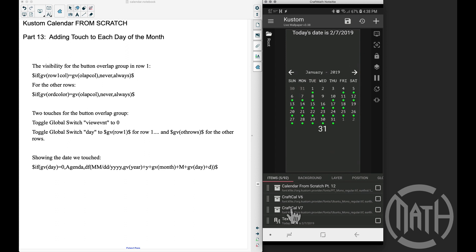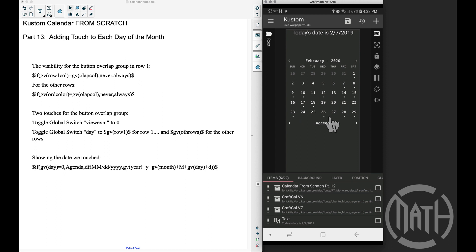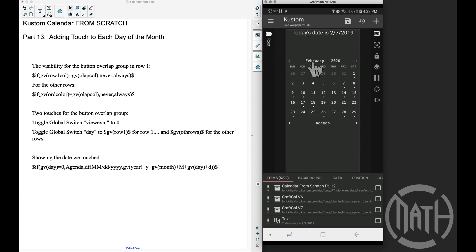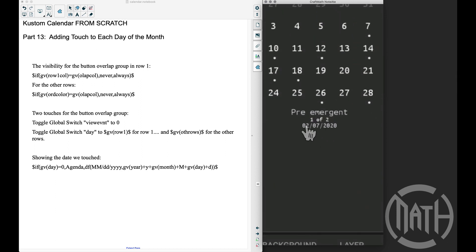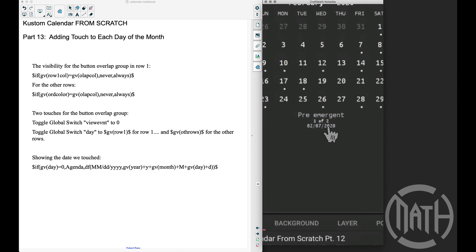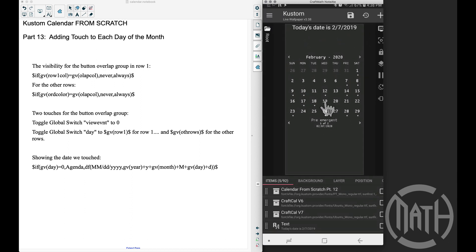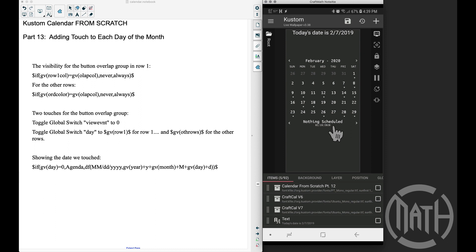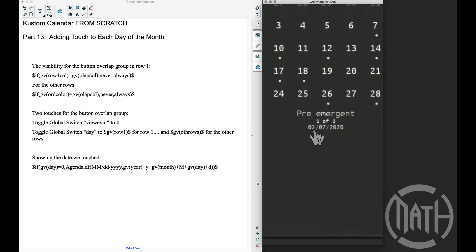Here is Craft Cow v6 and here is Craft Cow v7. In Craft Cow v6, I'm in February of 2020. What we're going to focus on in this video is the ability to touch a date — for example, I just touched the 7th, and it says February 7th, 2020. For the 19th I have nothing scheduled but it's still showing 2/19/2020. The issue is when I touch the 29th: it says 2/7/2020 even though I'm touching the 29th.